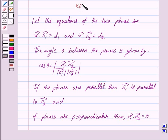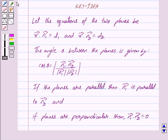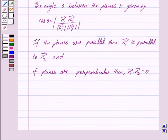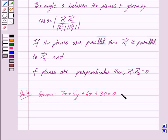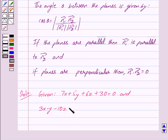So this is the key idea behind our question. Let us begin with the solution now. We are given the planes as 7x plus 5y plus 6z plus 30 is equal to 0 and 3x minus y minus 10z plus 4 is equal to 0.